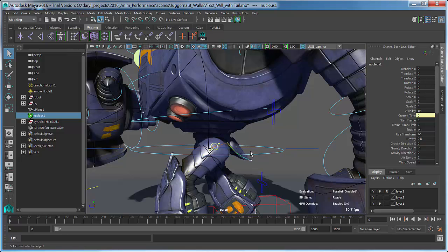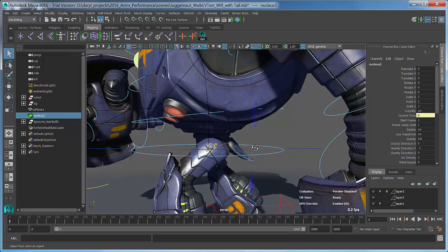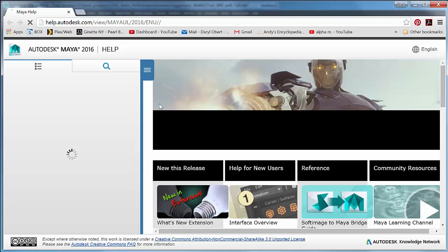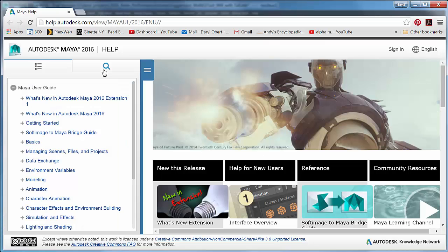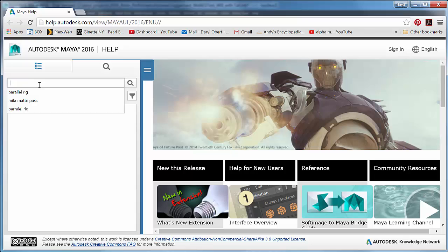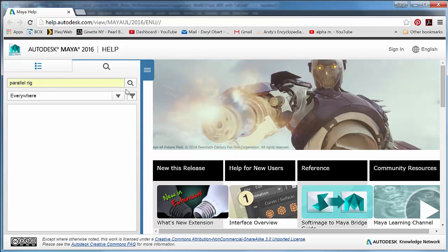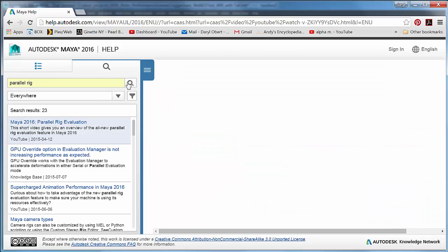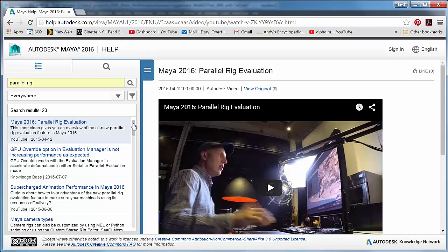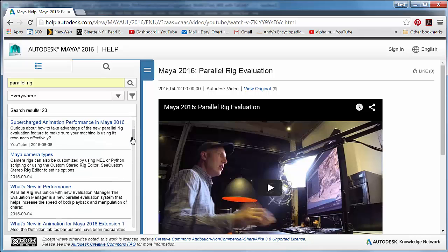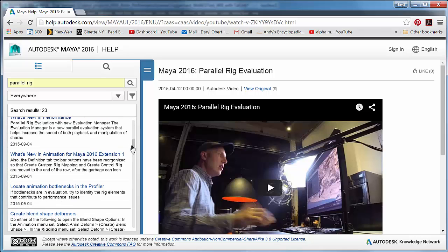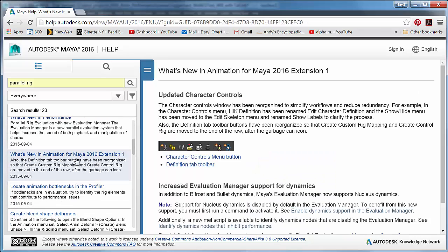And it's actually in the docs. So if you just hit F1 inside of Maya and bring up the docs and then do a simple search, if we just do a parallel rig search here, you can see here's the old videos I did for 2016.